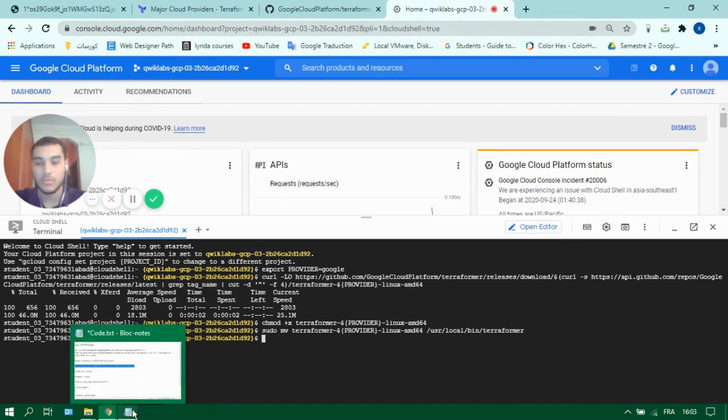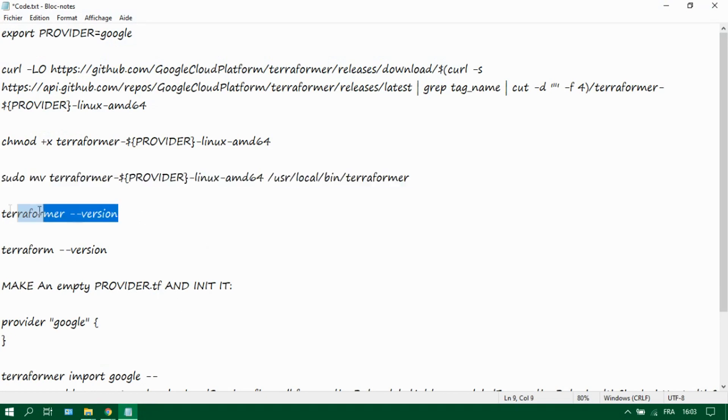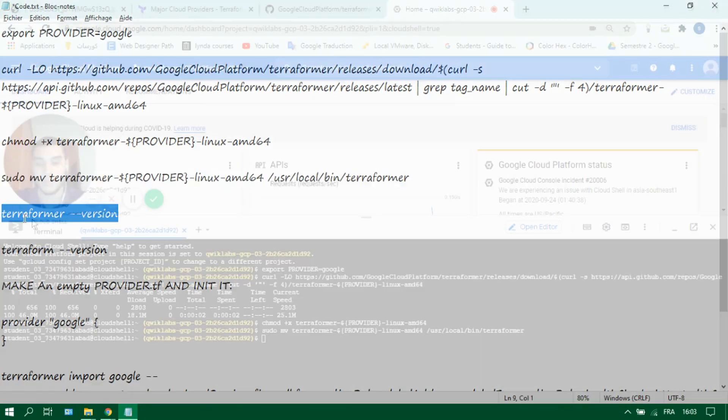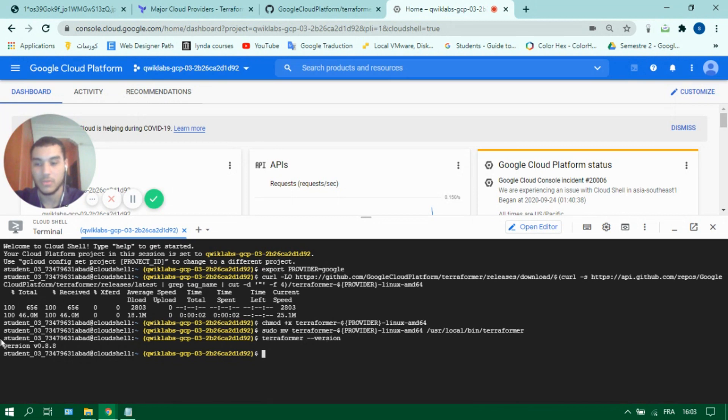Okay, so the installation is done. Let's check if it's done by using Terraformer dash dash version. And as you can see the version is 0.8.8.